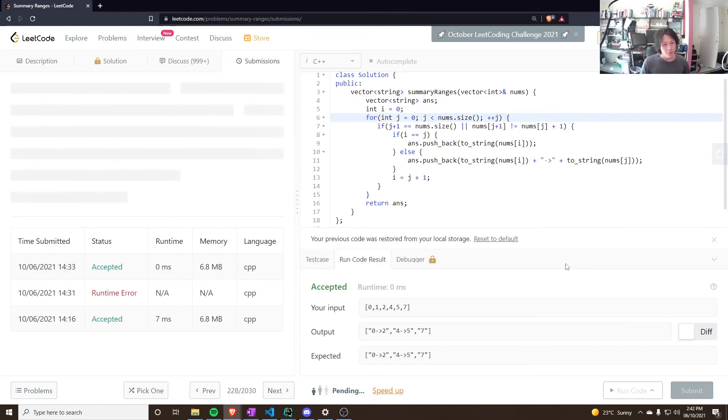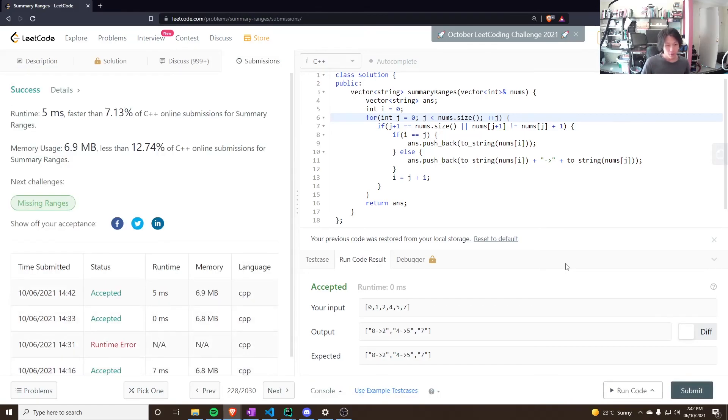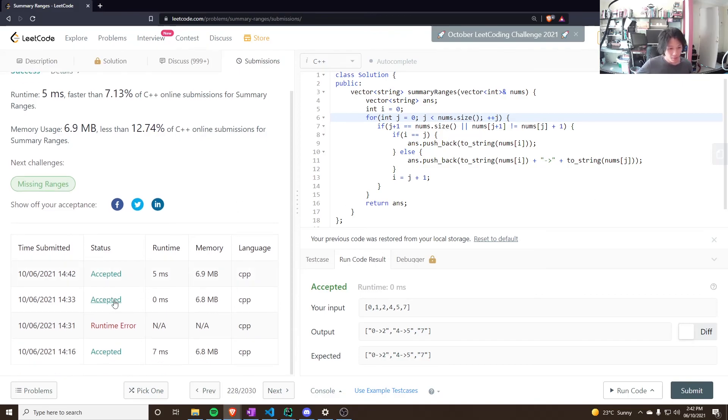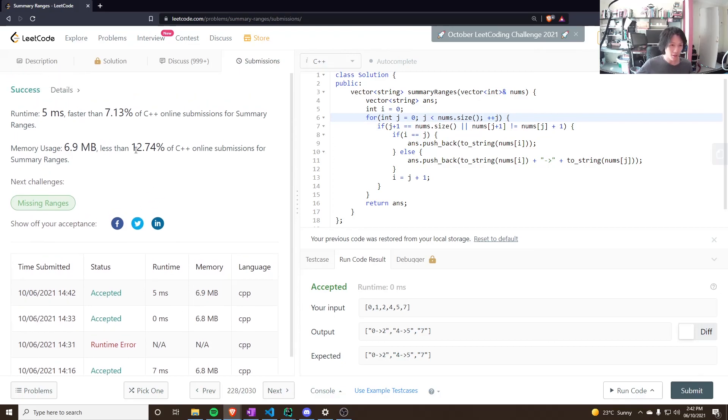The time varies a lot. So, the exact same implementation from before. I got 0 milliseconds. Obviously, that's 100% faster. But then, sometimes, you get something like this and it just drops down.